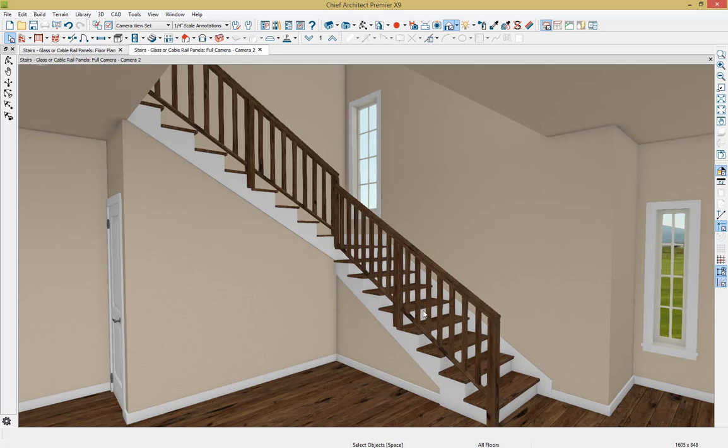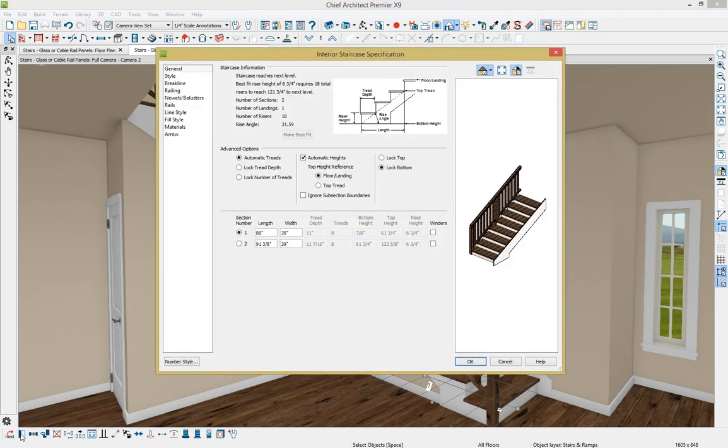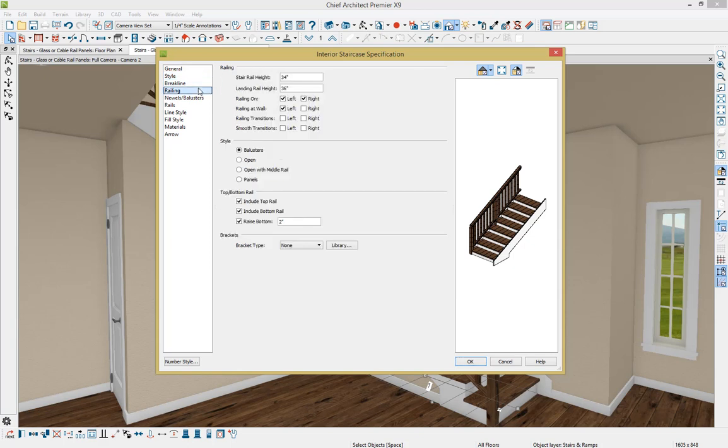So I'm going to select this bottom stair section, and then click Open Object in the bottom left-hand corner, and you'll see that I have both stair sections selected. On the left-hand side of this dialog box, we have different panels for controlling the design of these stairs, and the panel that we're going to select first is this railing panel.